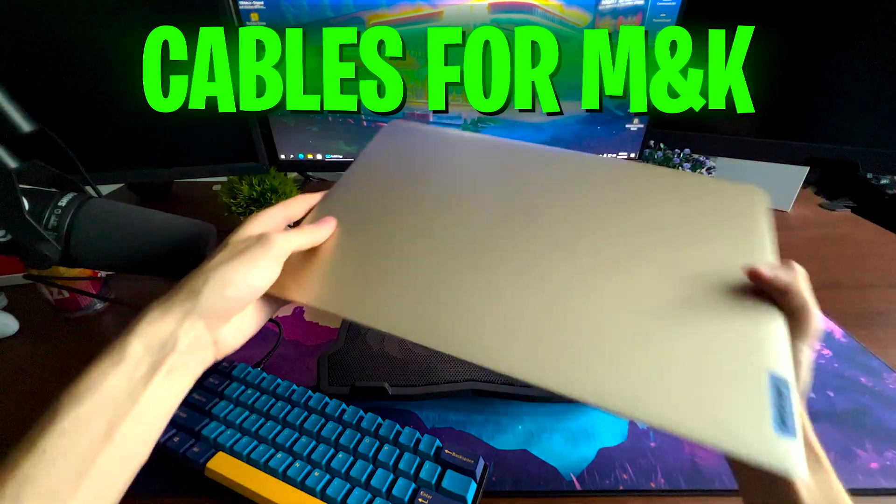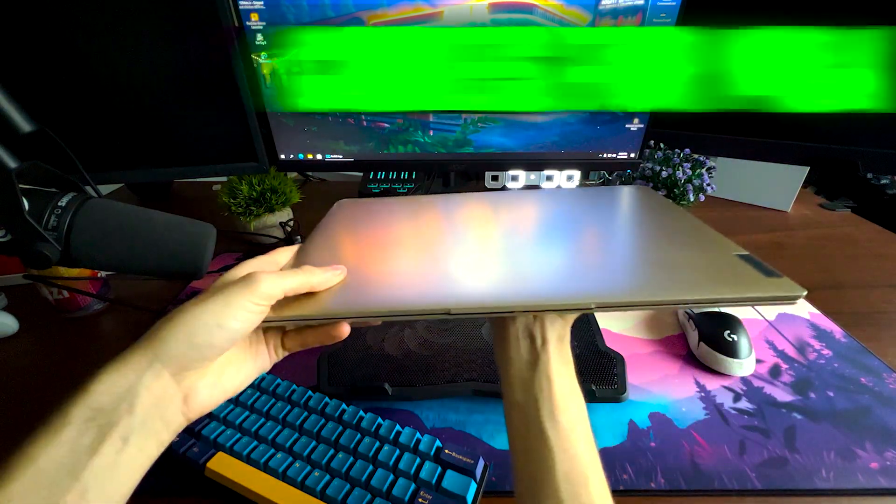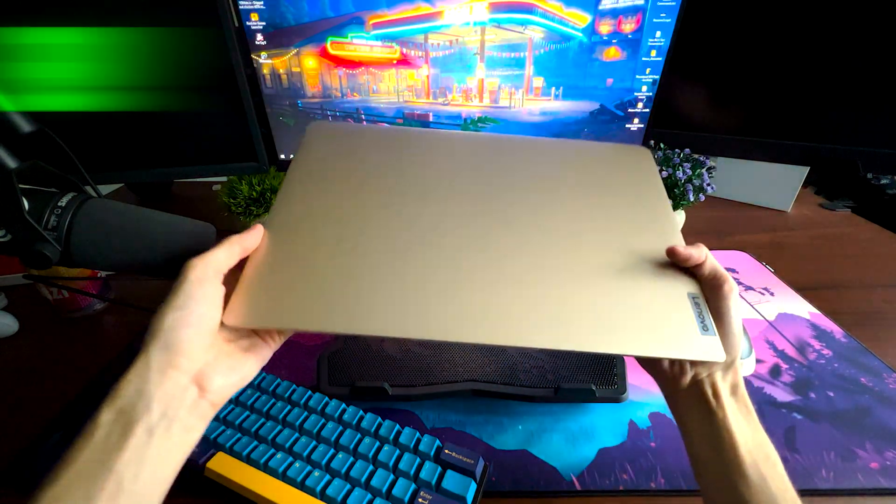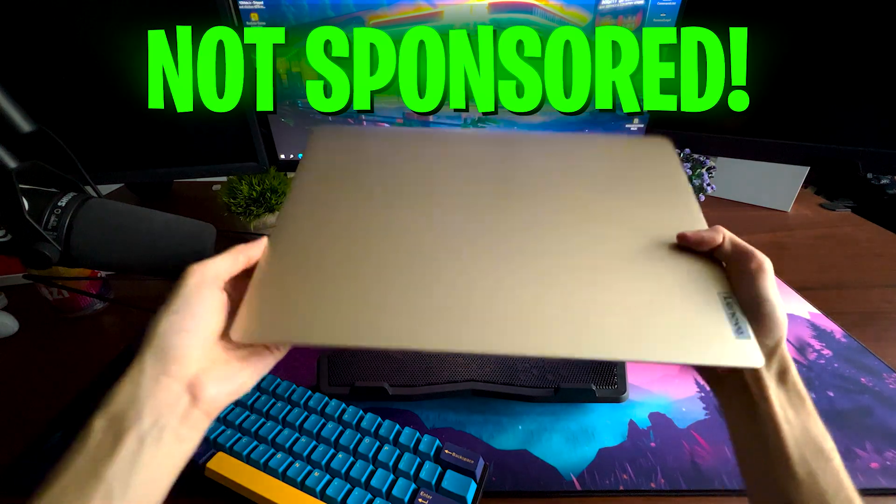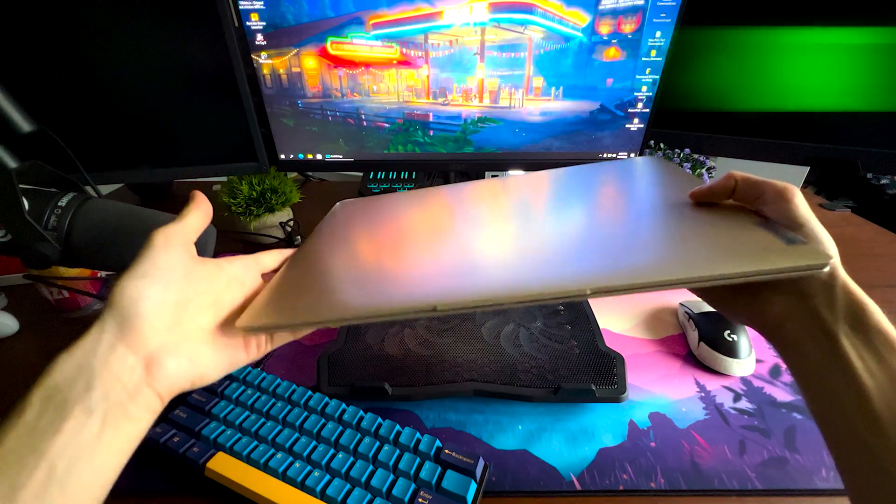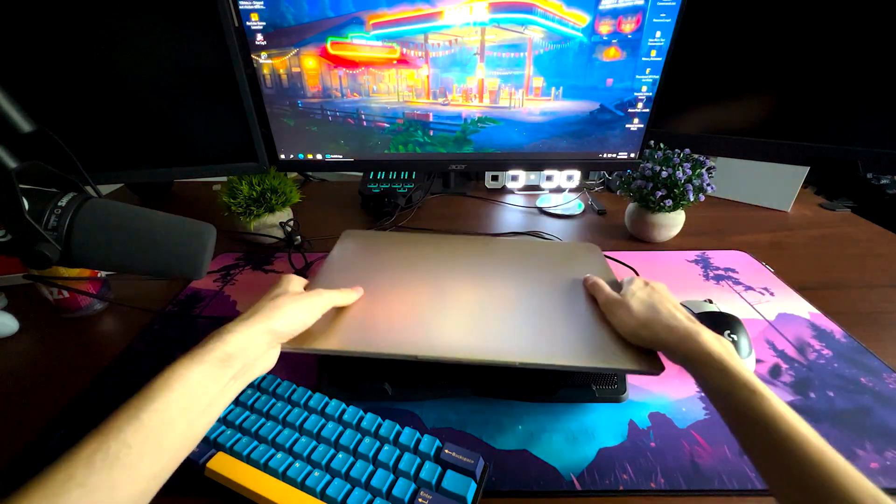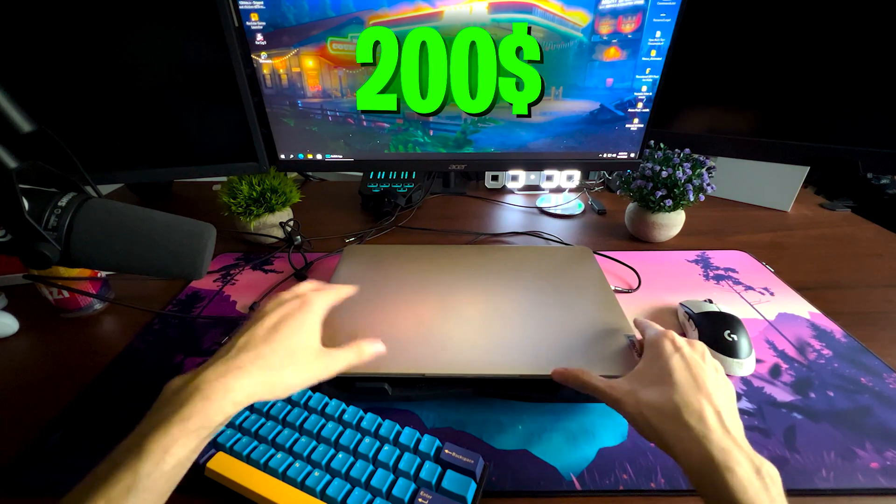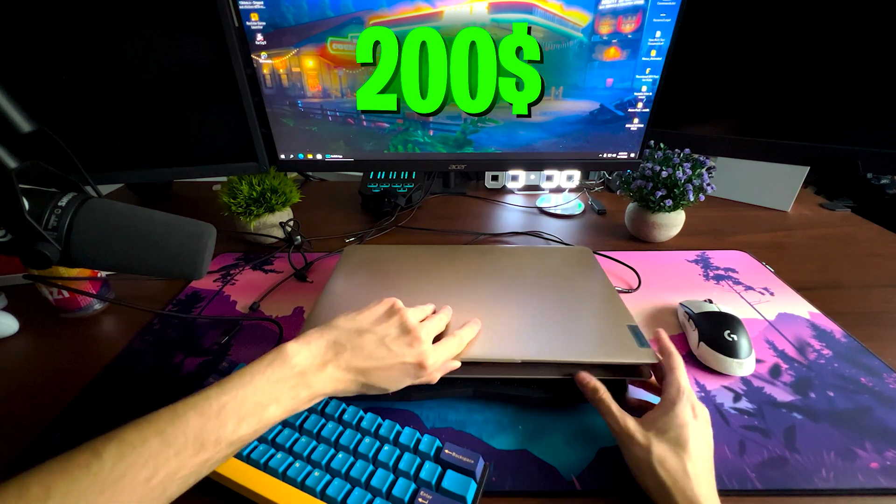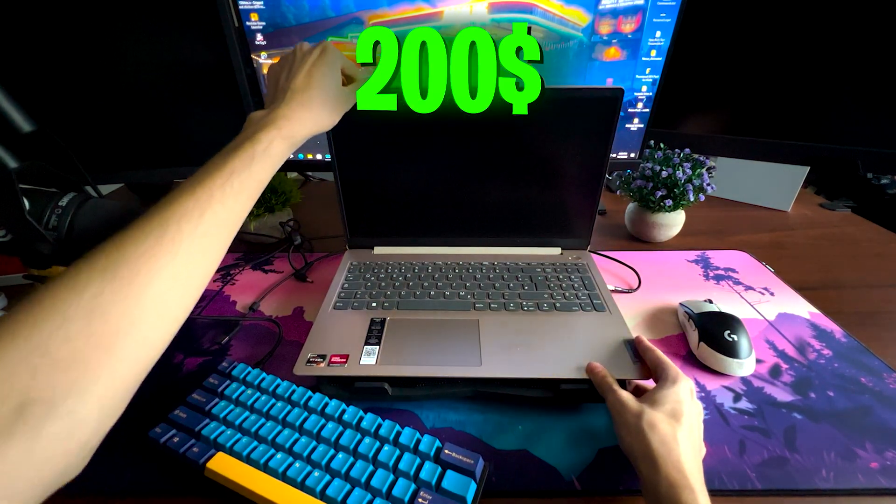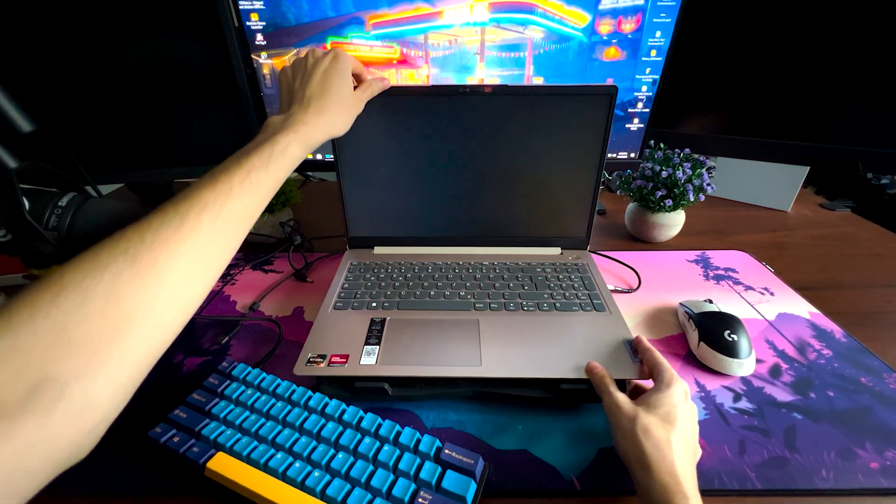Once we take a look at the laptop itself, first of all it looks amazing. Yeah Lenovo, great job there, this is not sponsored or anything but it looks super nice. This laptop was 200 bucks in Germany and we're just going to open it up real quick.